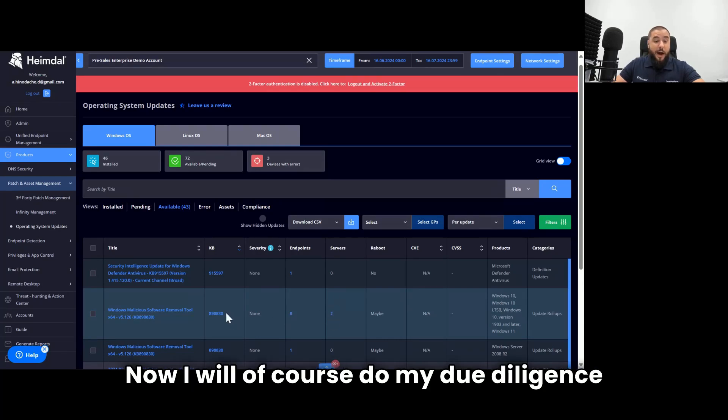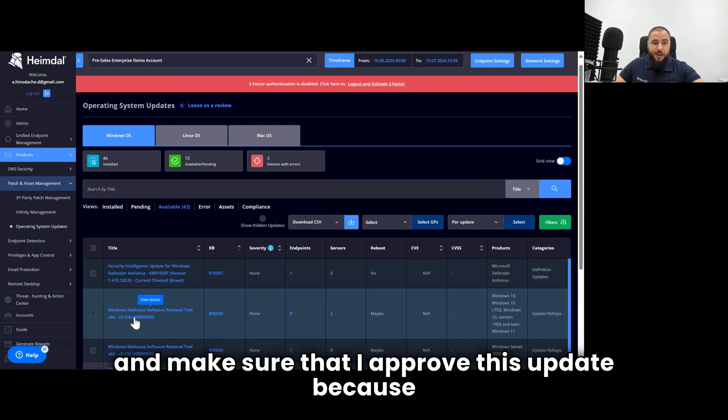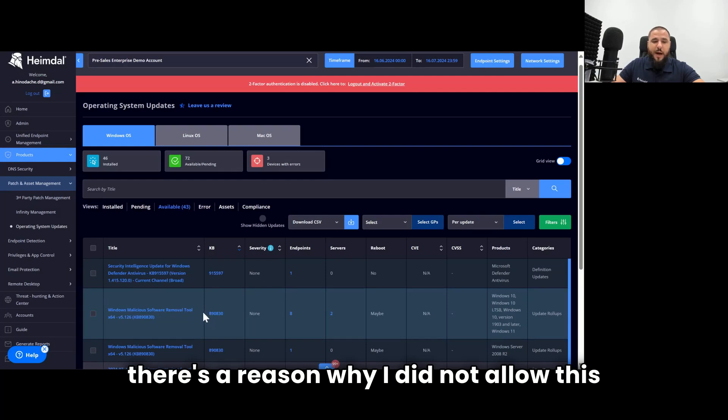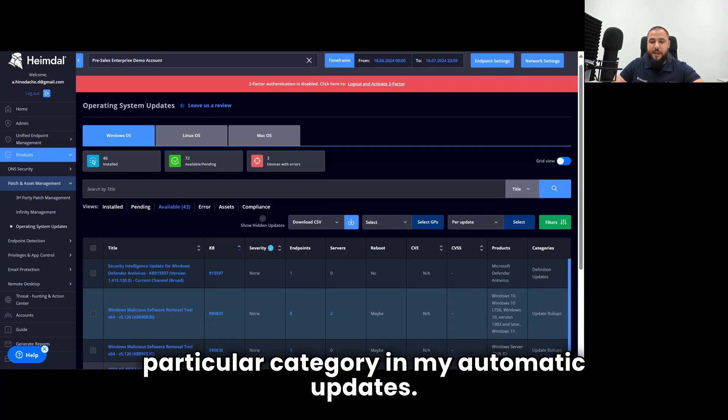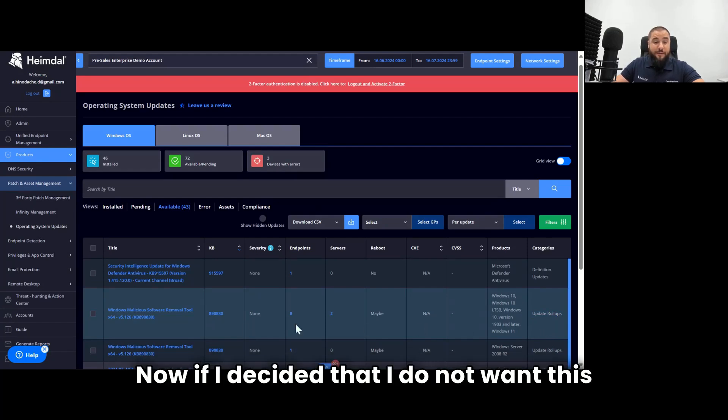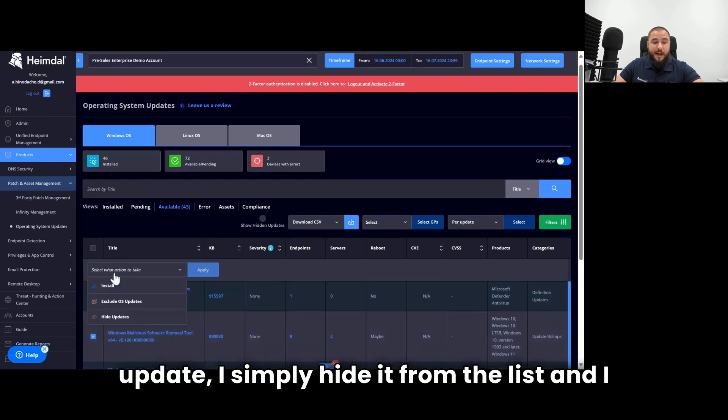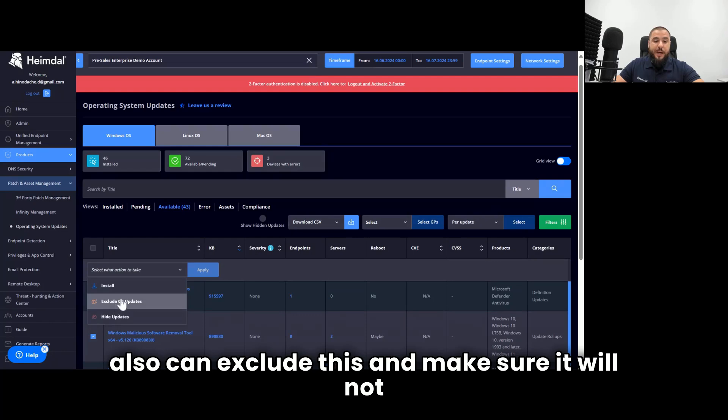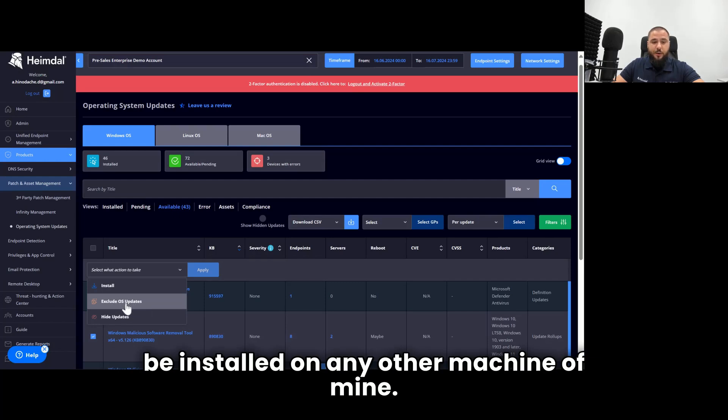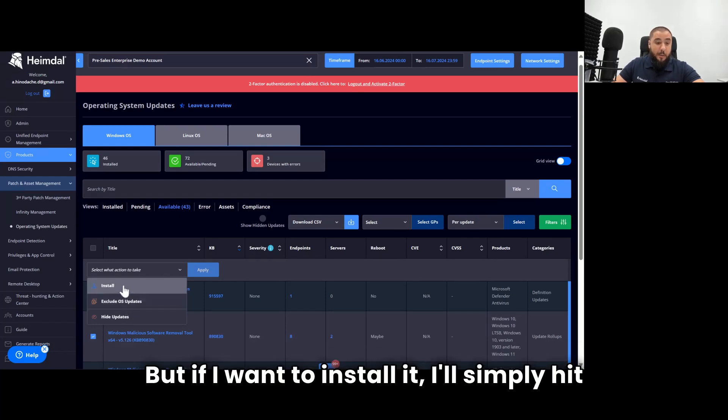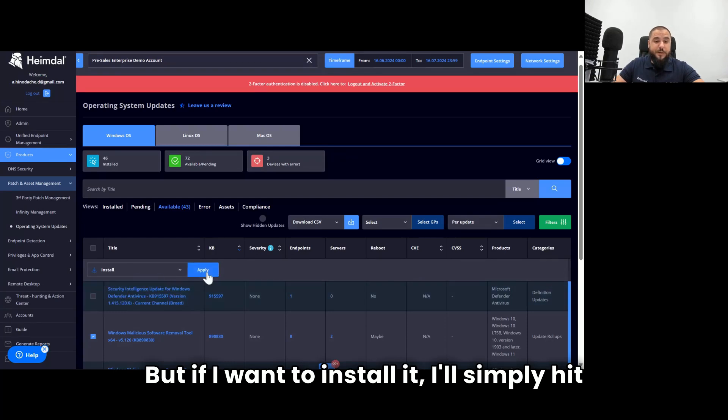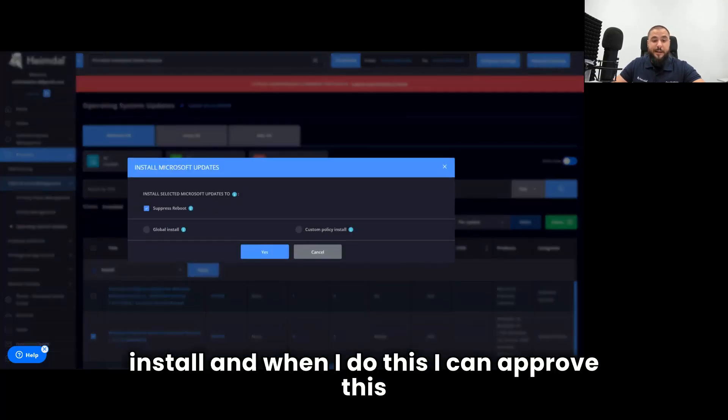I will, of course, do my due diligence and make sure that I approve this update, because there's a reason why I did not allow this particular category in my automatic updates. Now, if I decided that I do not want this update, I simply hide it from the list. And I also can exclude this and make sure it will not be installed on any other machine of mine. But if I want to install it, I'll simply hit install.